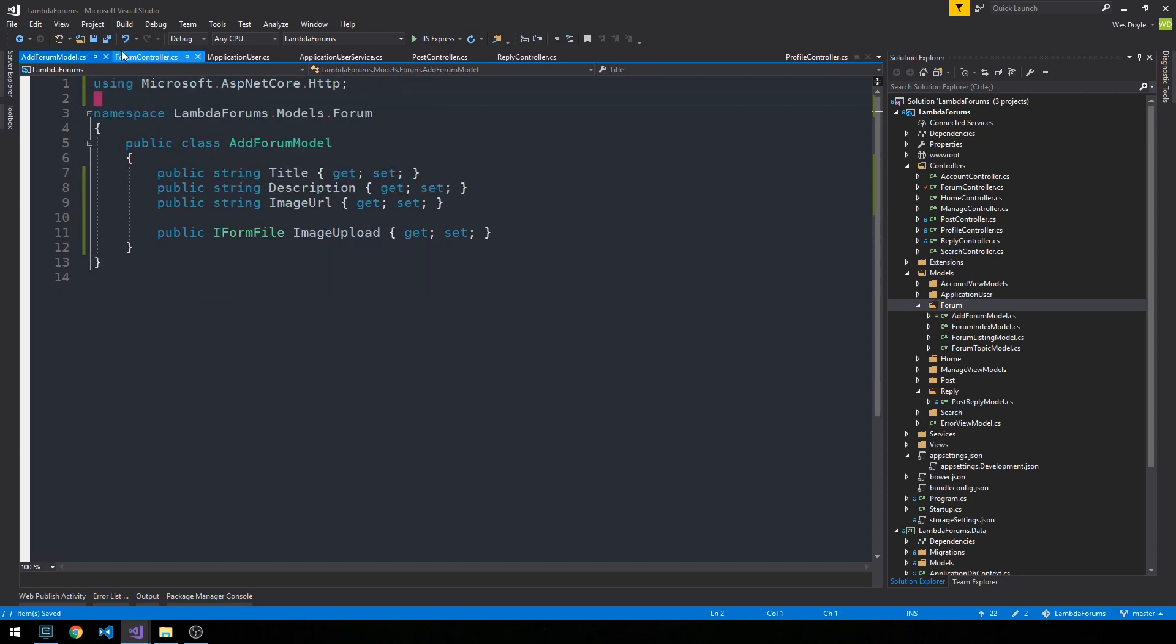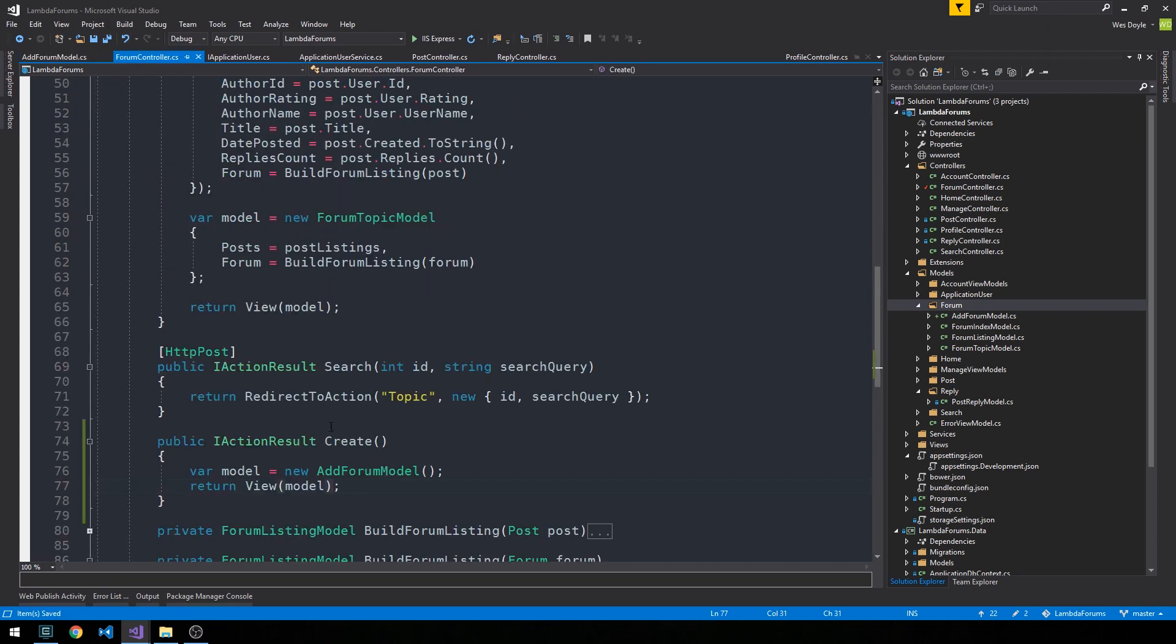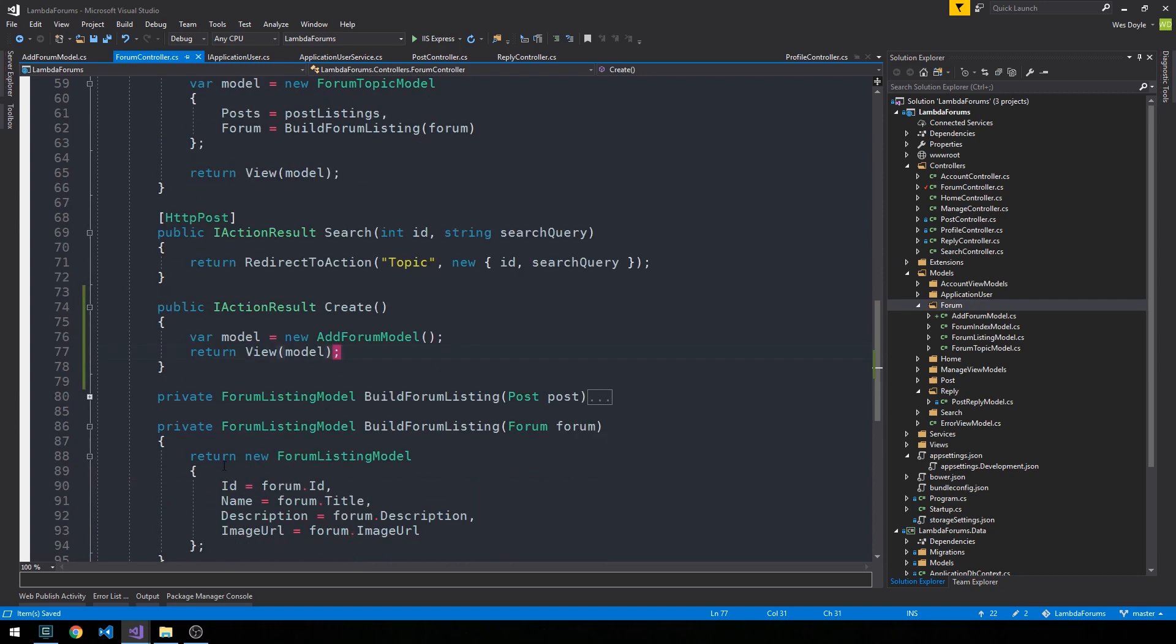Alright cool, so then in our forum controller this is all there is to the create method for creating a new forum. We just simply create an empty model and pass it down to the view.